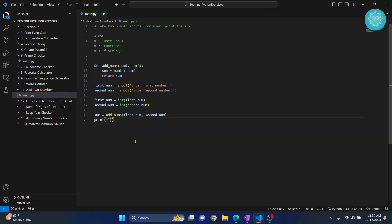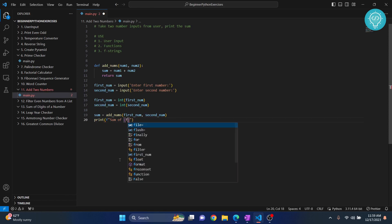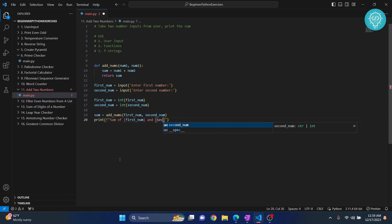We use f-strings because we need to print these variables, and it's very easy to print variables using f-strings. So let's say 'sum of first_num and second_num is sum.'